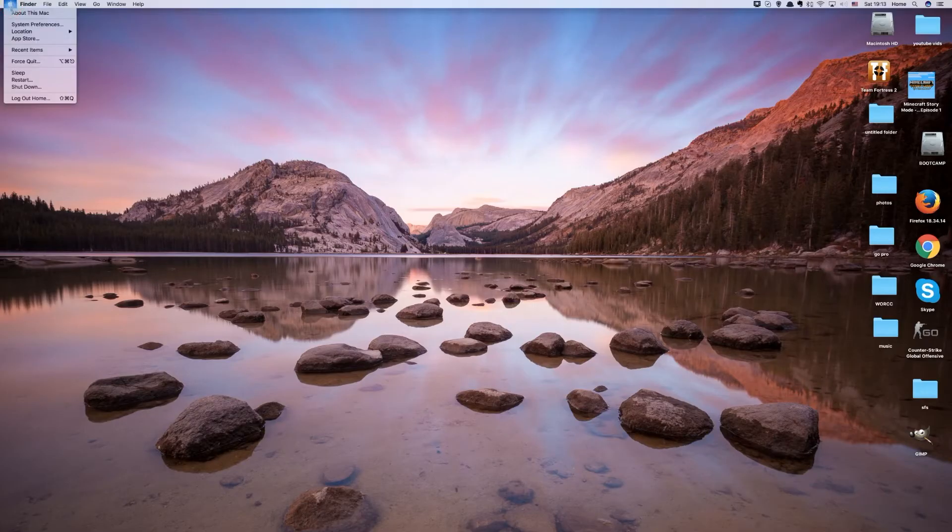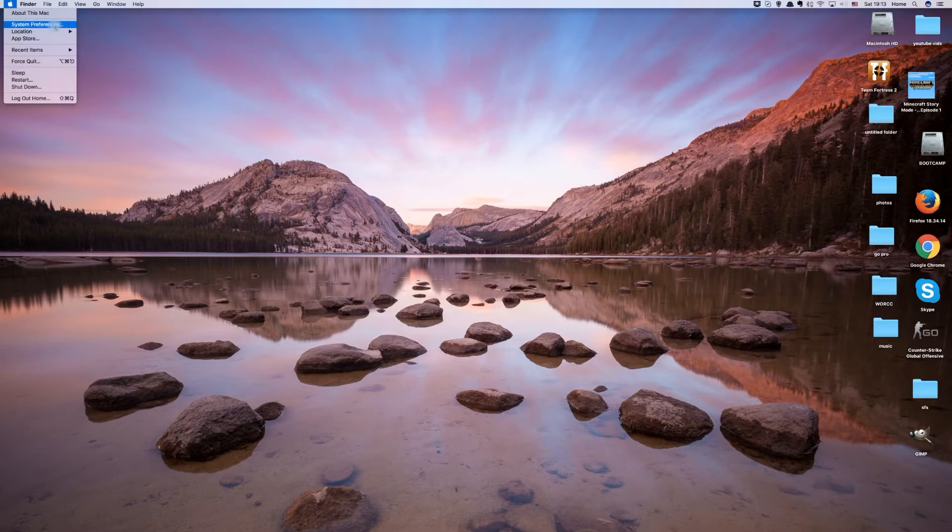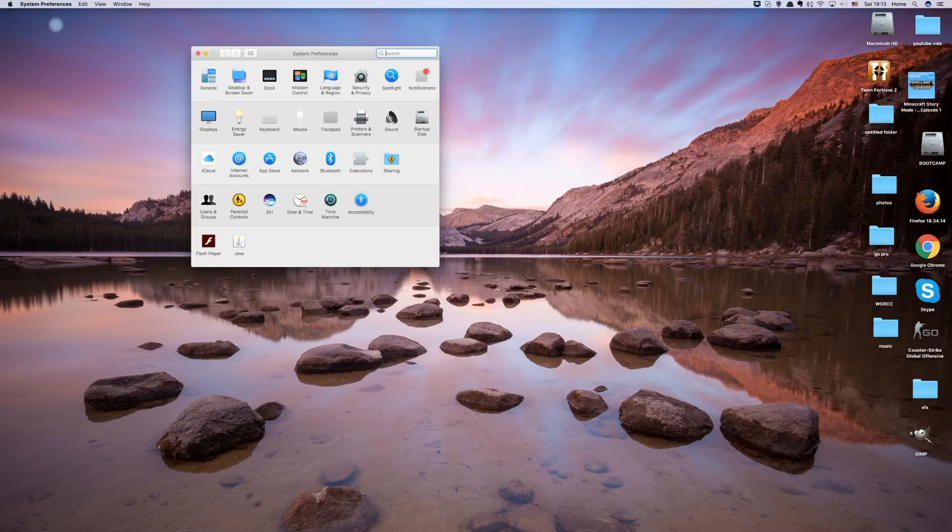First, go to your system preferences. You can get there by clicking the Apple button on the top right of your screen and clicking system preferences.